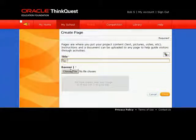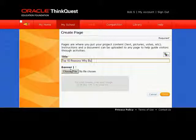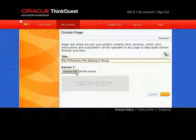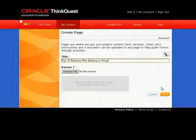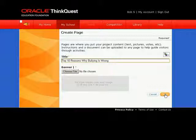Enter a title for your page just by typing it in the box. If you want to add a banner for your page, you can click Banner and choose a file. Otherwise, click Save.